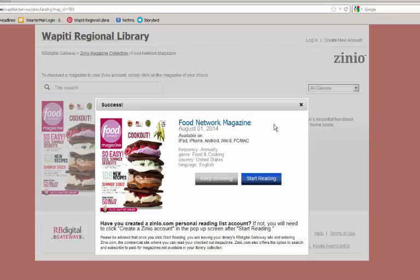Now, you can either continue to browse for more magazines or begin reading your selection.